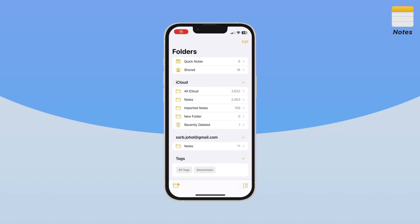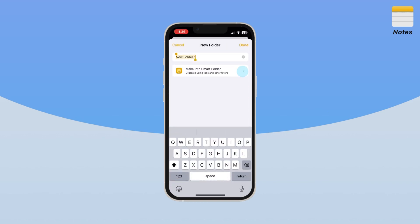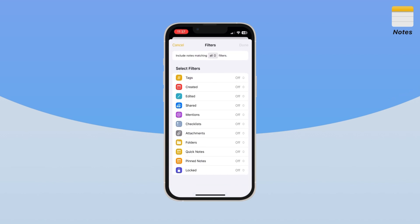Number six. You can organize your notes with smart folders. Create a new folder by tapping New Folder in the bottom left-hand corner and selecting Make it into a smart folder. Here, you can create different folders like to-do lists you haven't checked, specific tags, or pinned notes. Simple organization, really quickly.